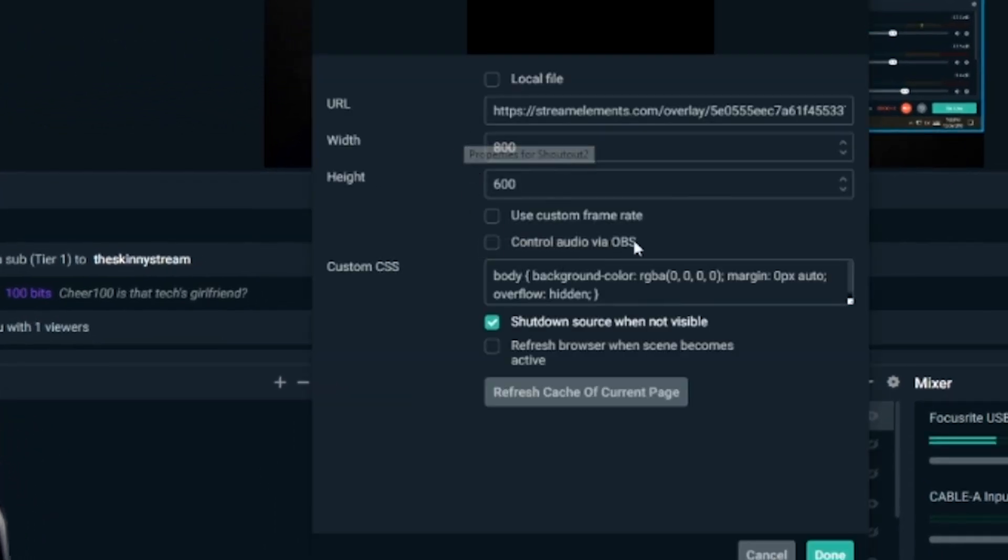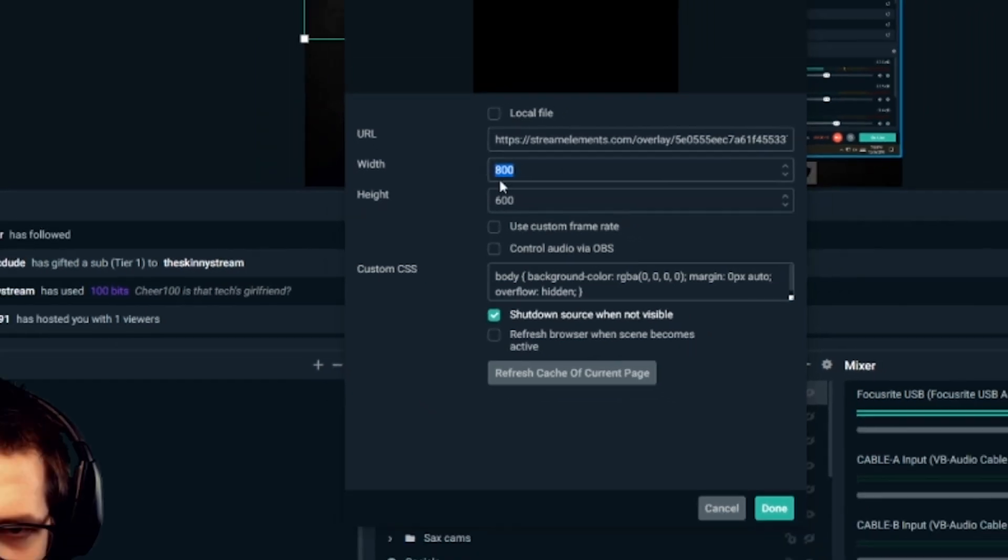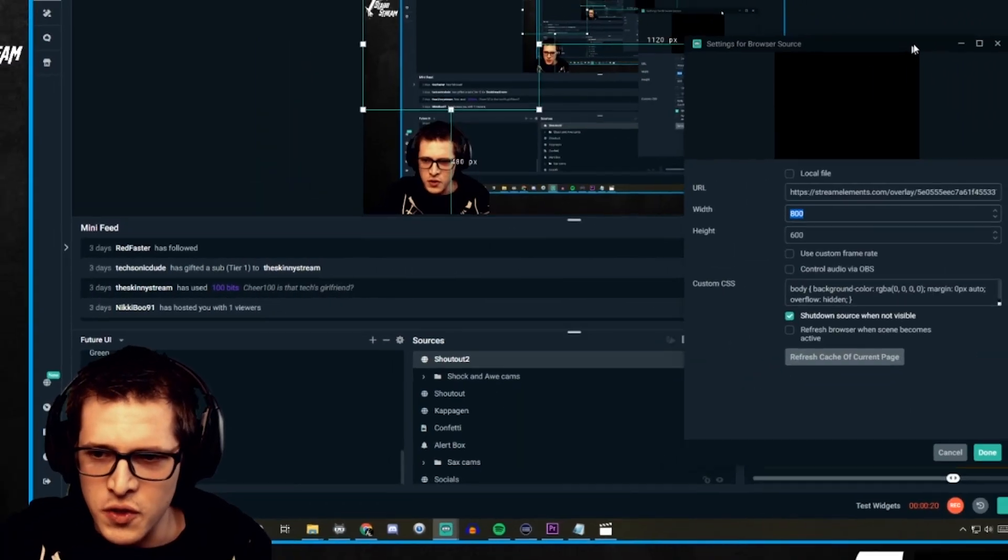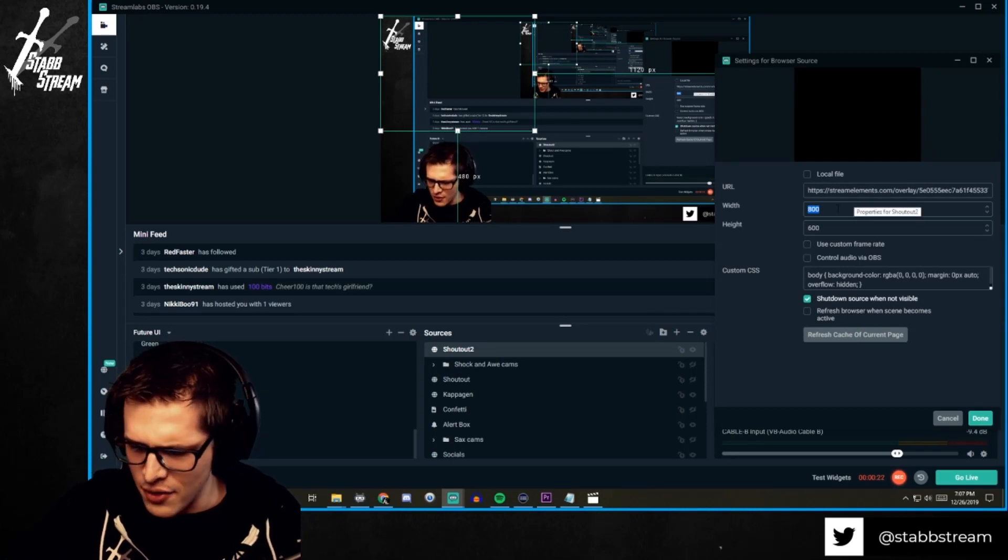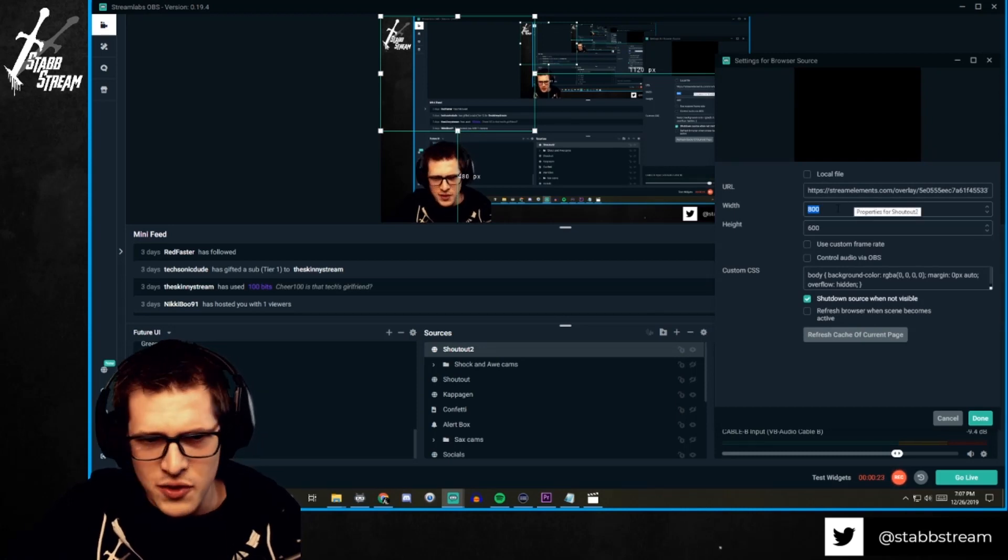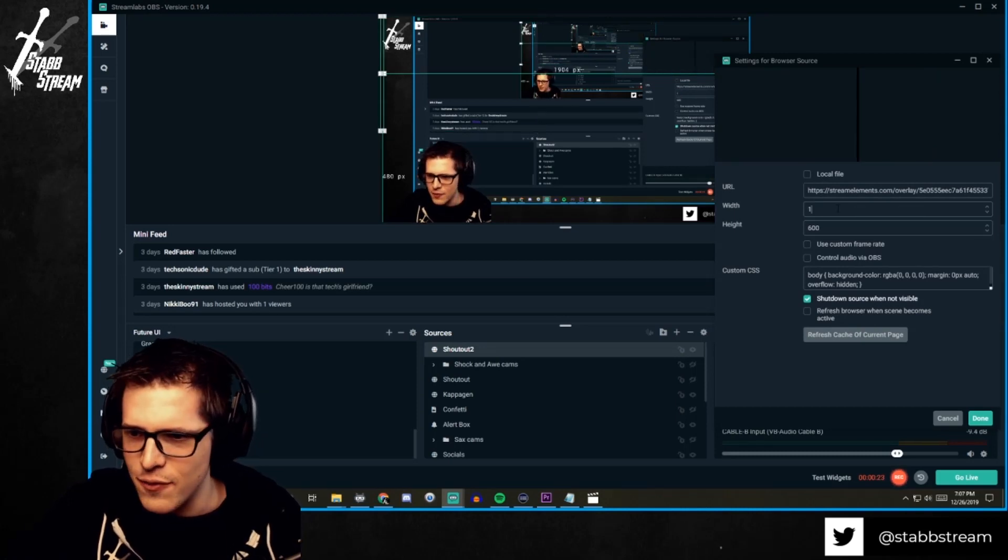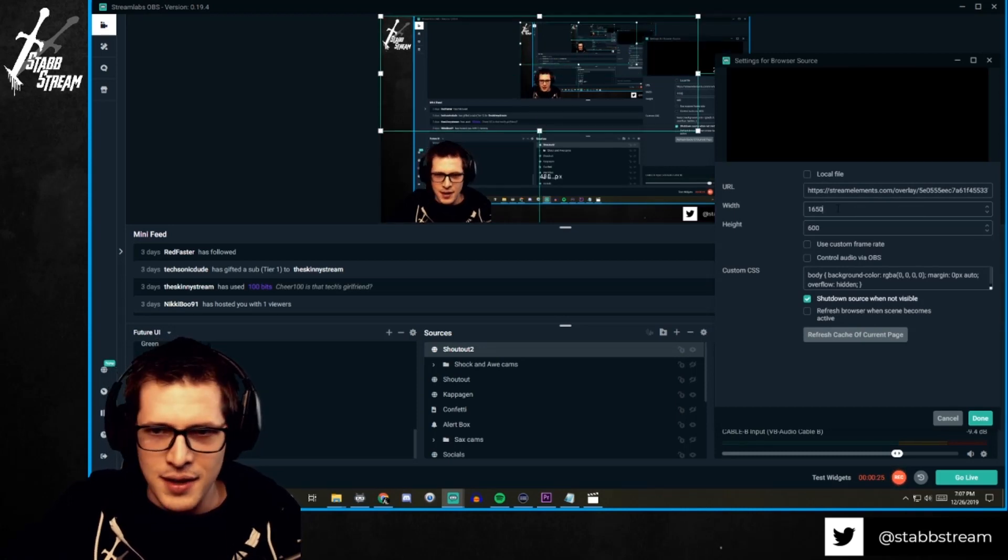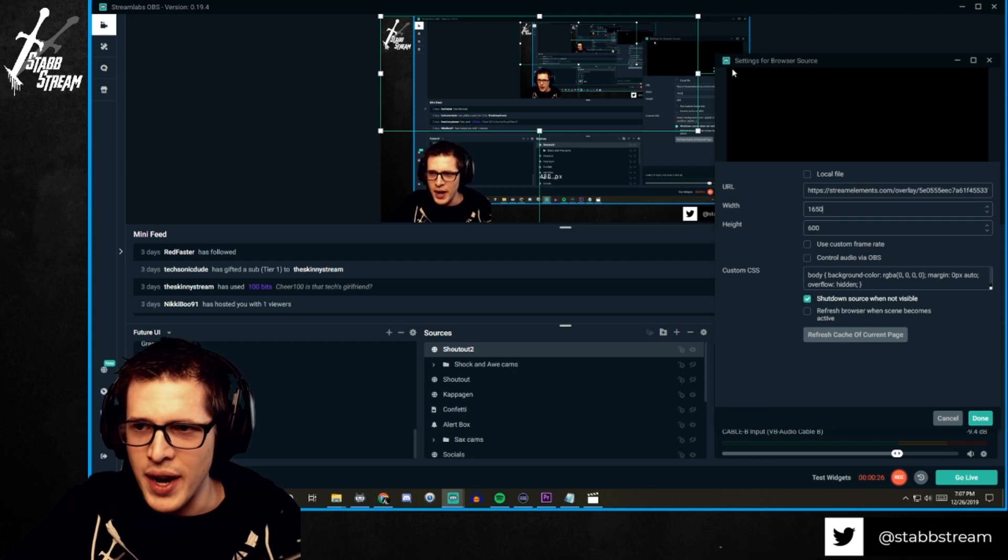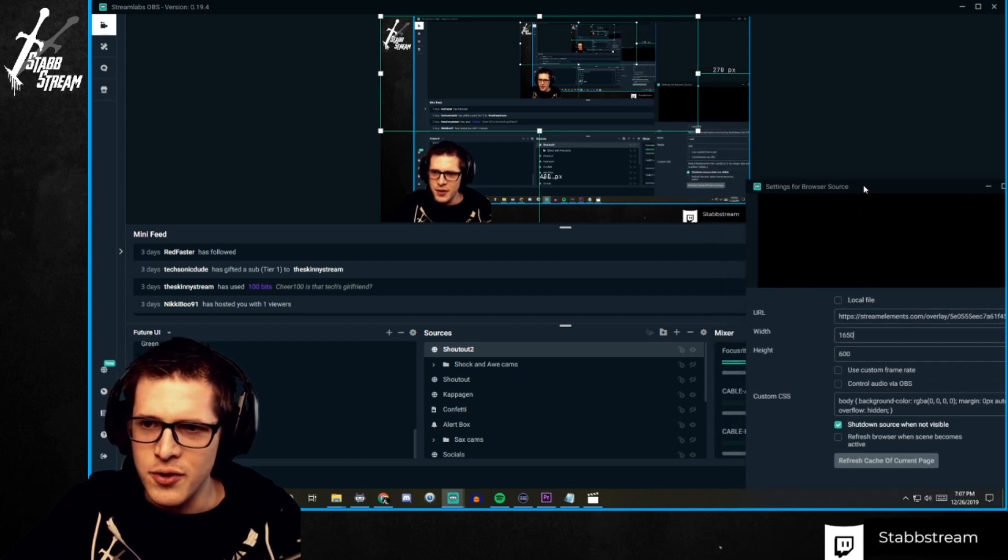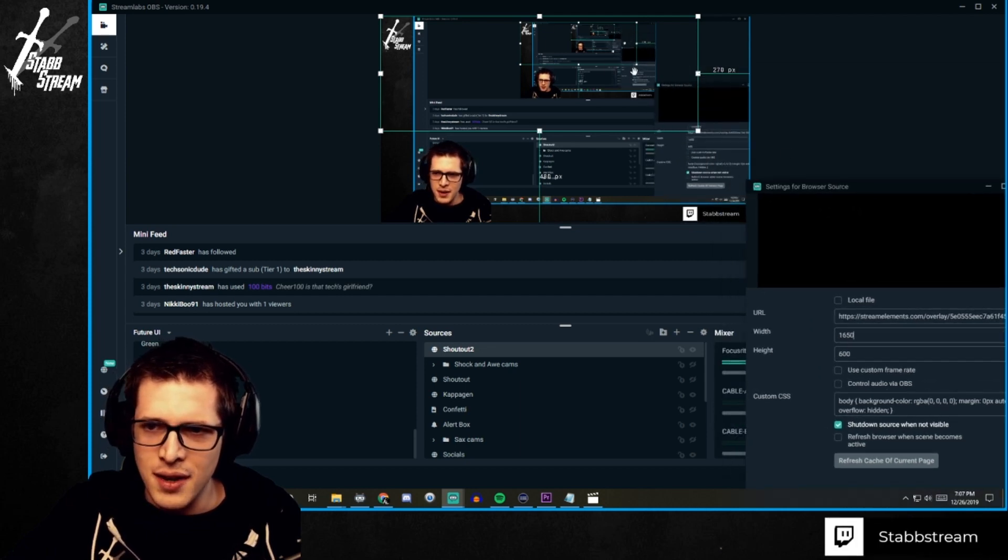You just need to edit the width to what suits you best. So I'm going to move it from 1800 to, let's try 1650. And it's just kind of like a trial and error. I usually try to make it so it goes across.